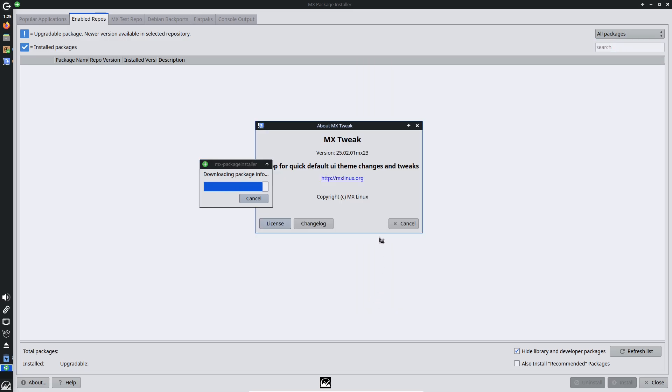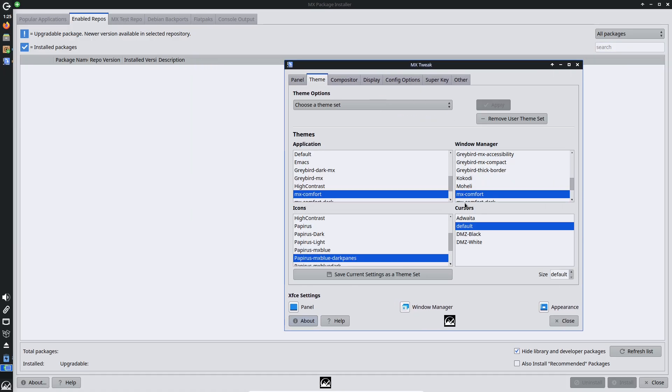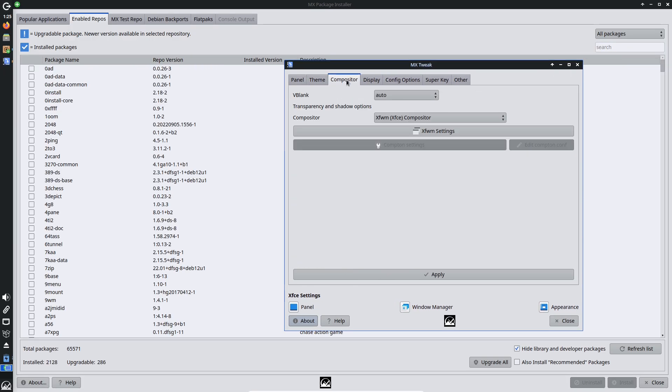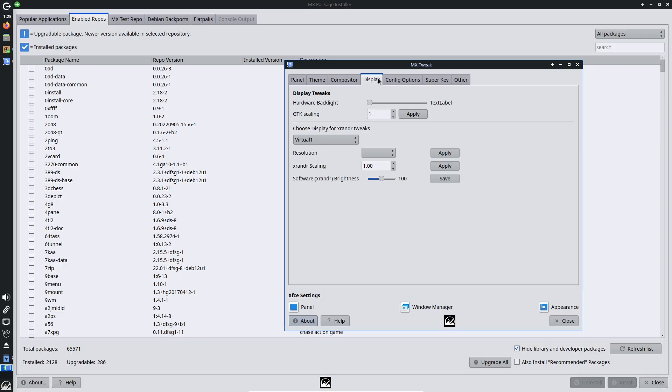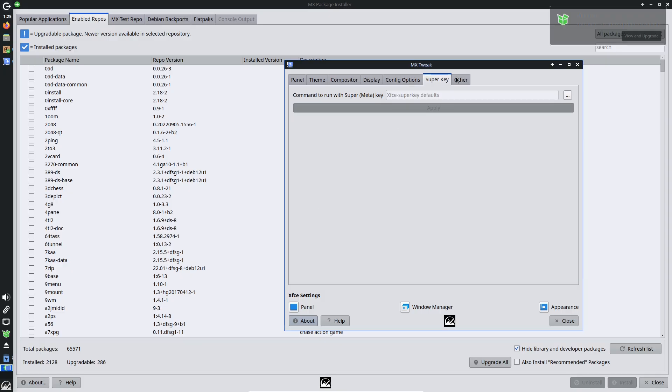Community support is another highlight. Active forums, detailed docs, and video tutorials make troubleshooting a breeze whether you're a newbie or a pro. This ecosystem feels welcoming and thriving.